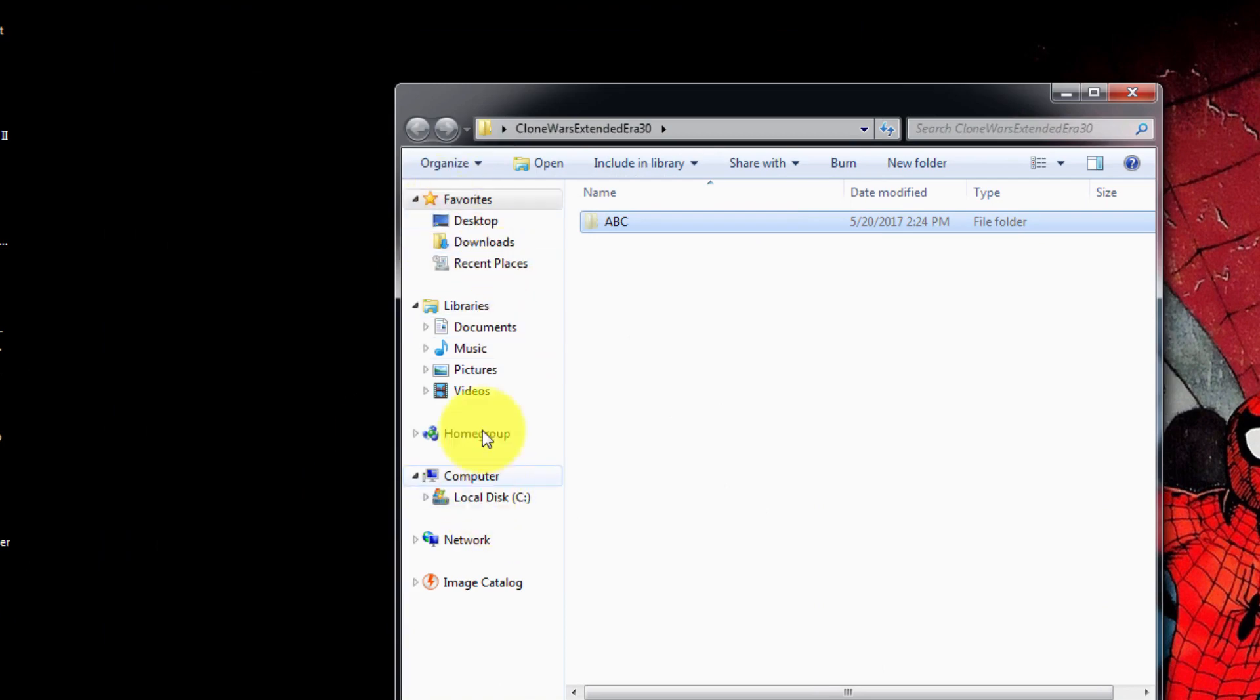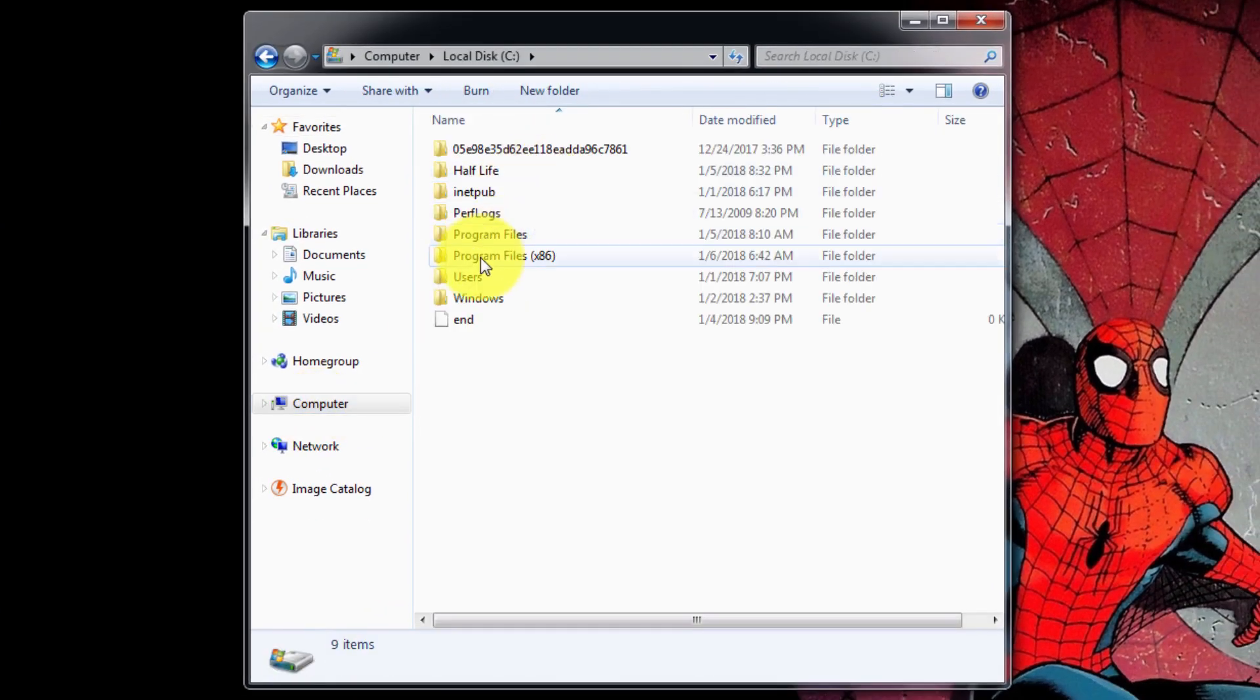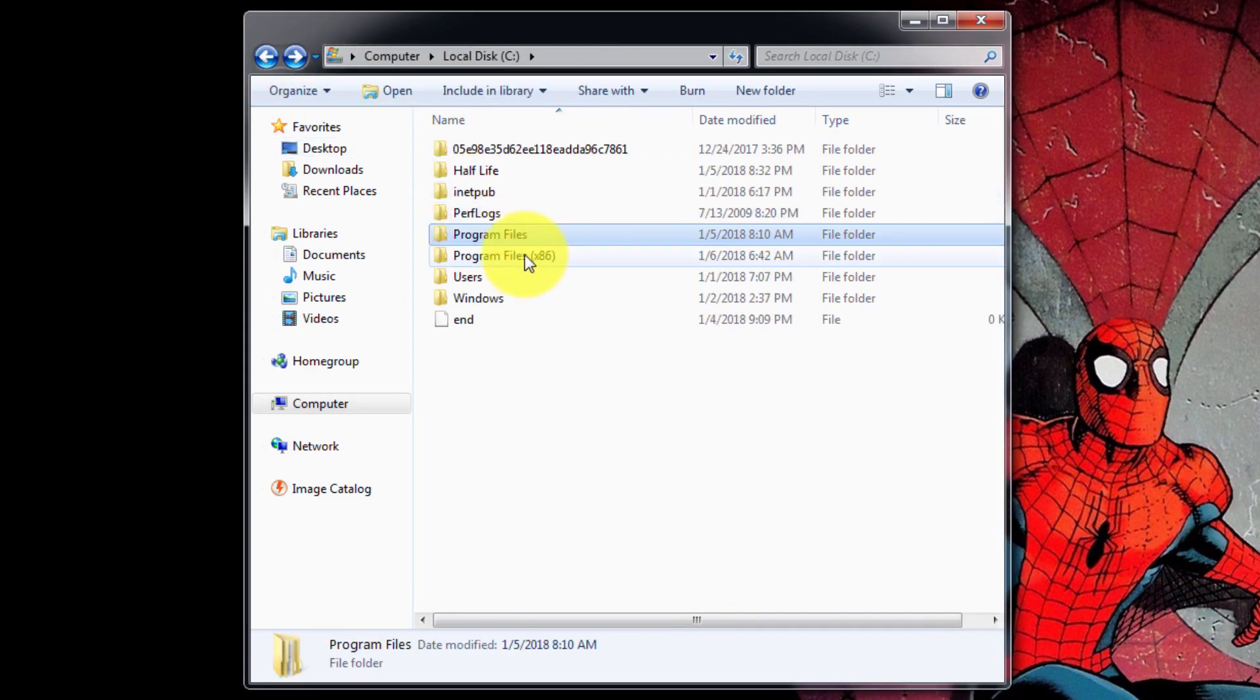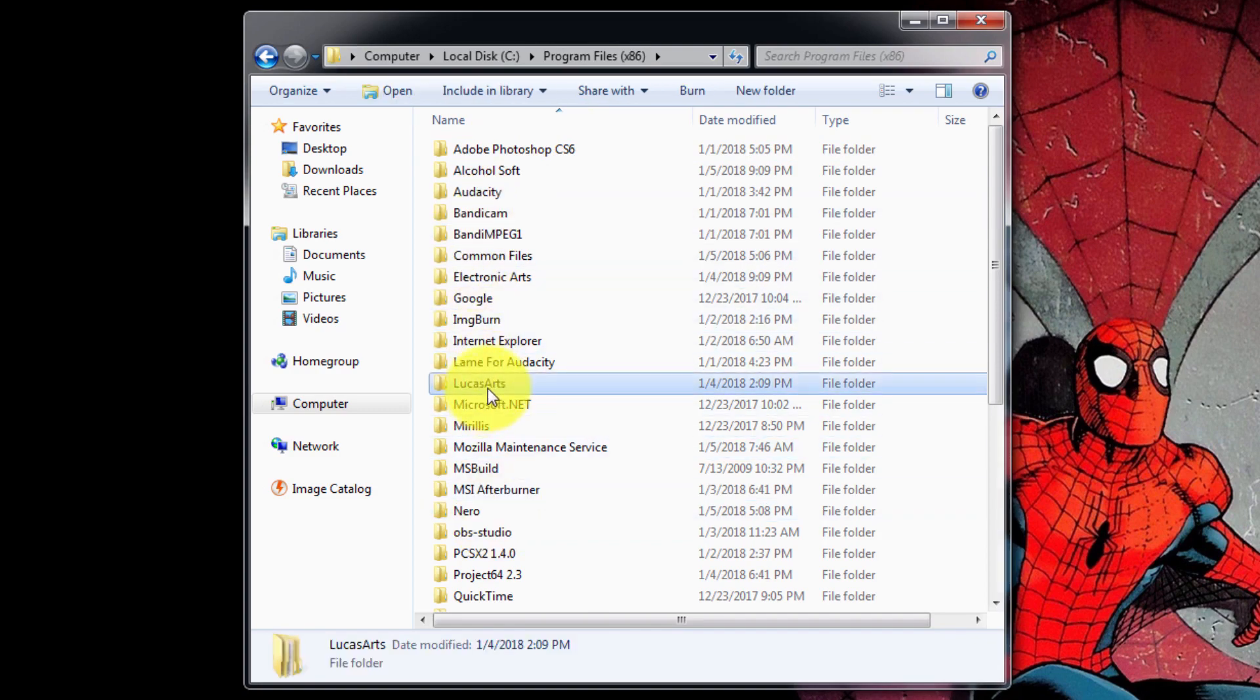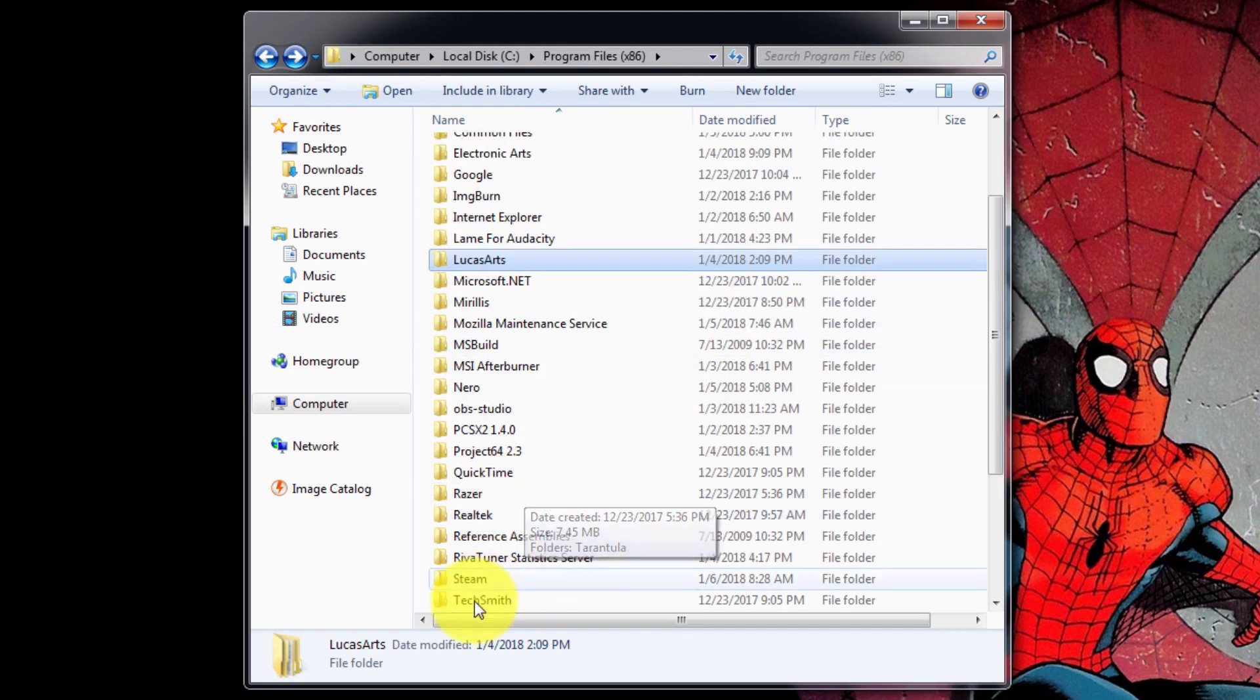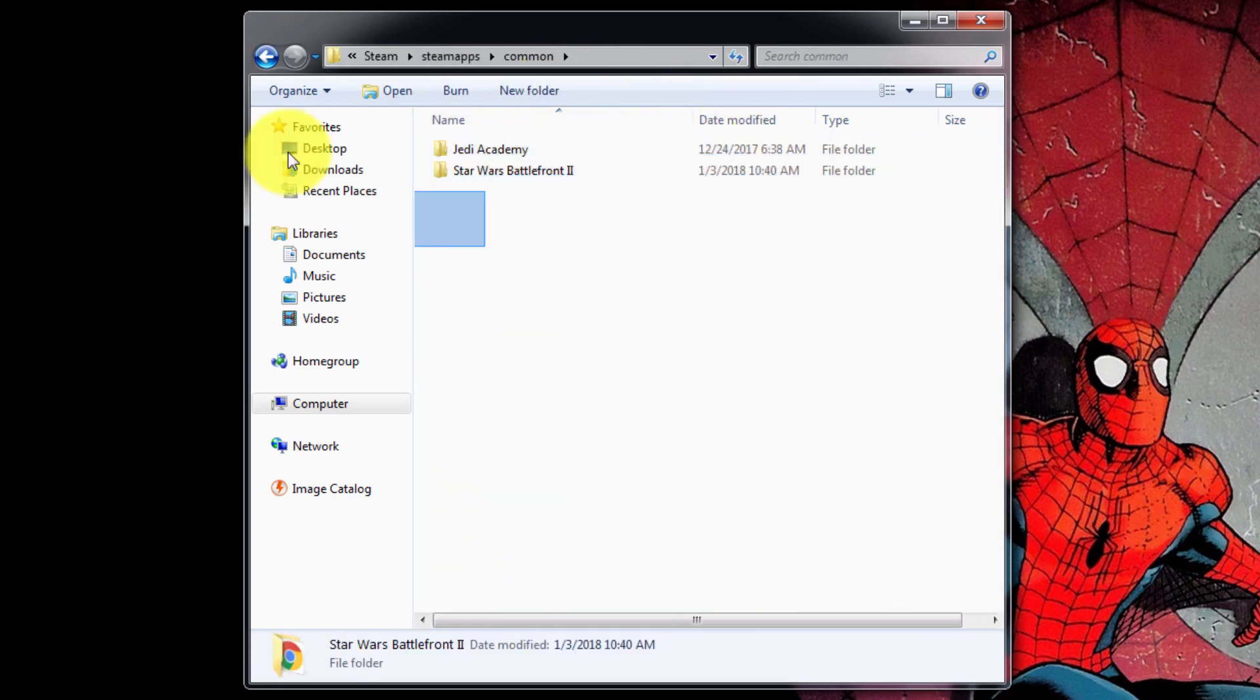Go to Computer, Local Disk C. If you have a 32-bit operating system, you're going to go to Program Files. In this case I have a 64-bit operating system, so you're going to go to Program Files x86. If you have the retail version, it's going to be under LucasArts and Battlefront 2. For the Steam version, it's going to be in the Steam folder, SteamApps, Common. There's going to be many games depending on how many games you have on Steam.